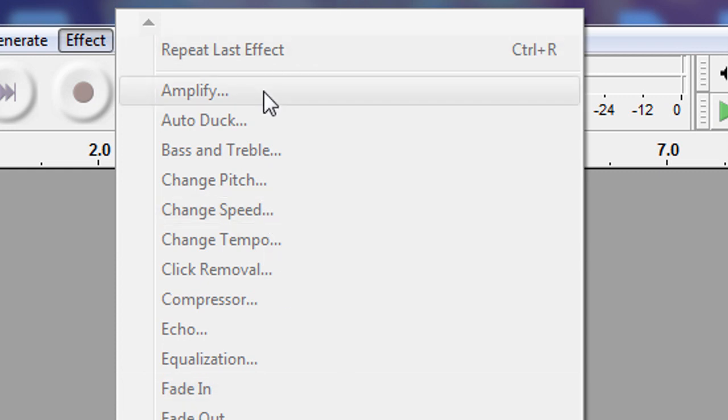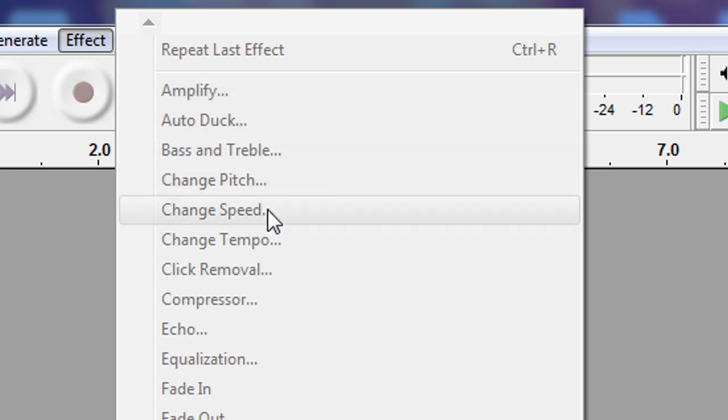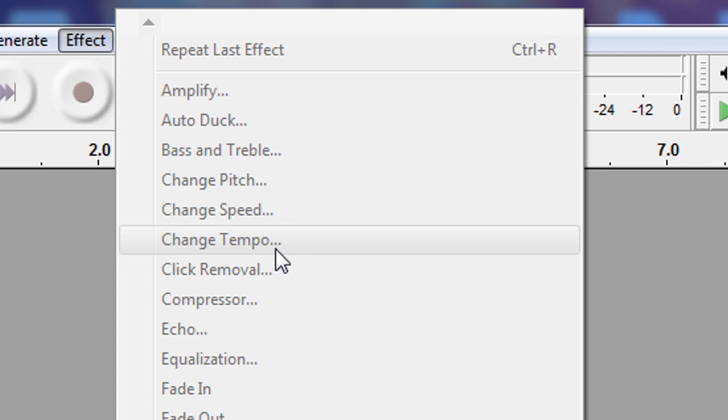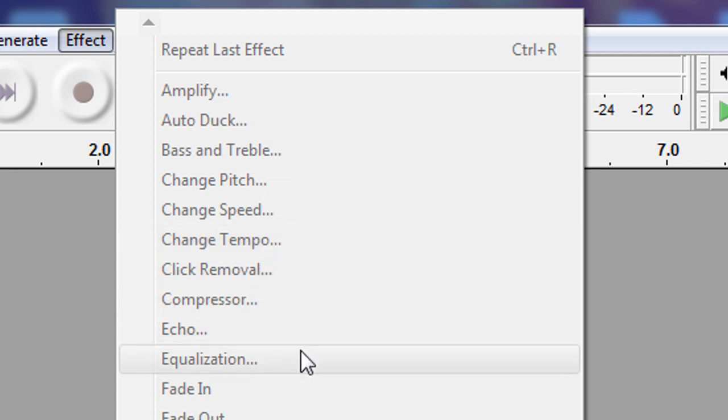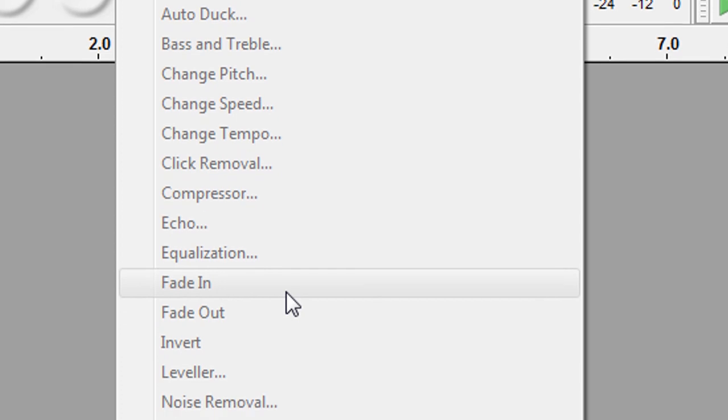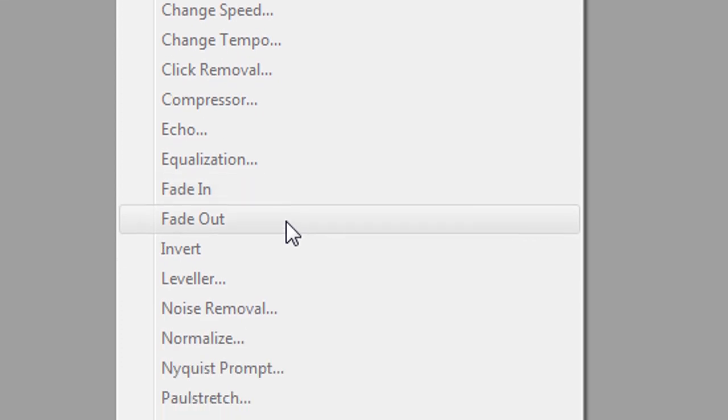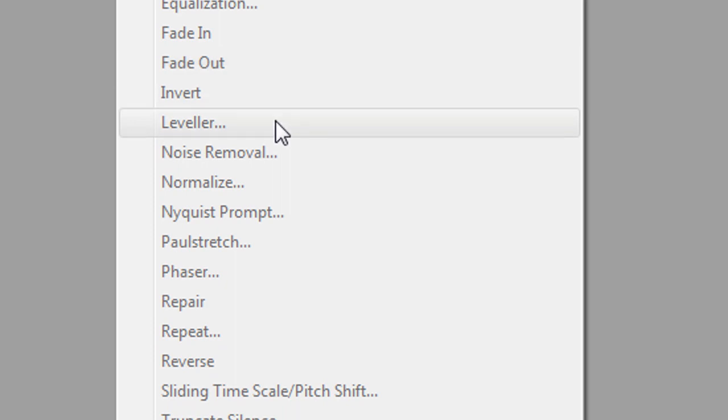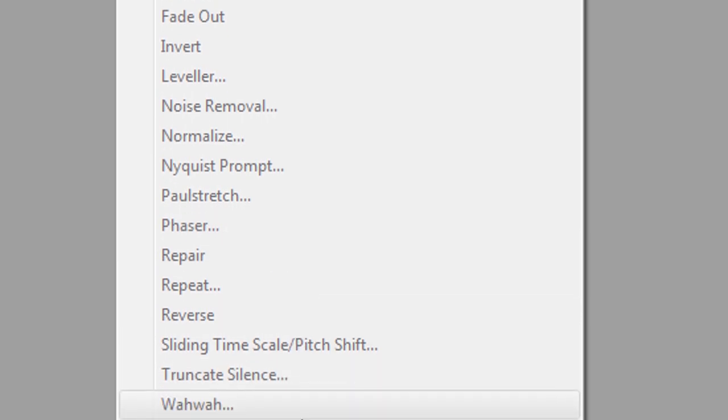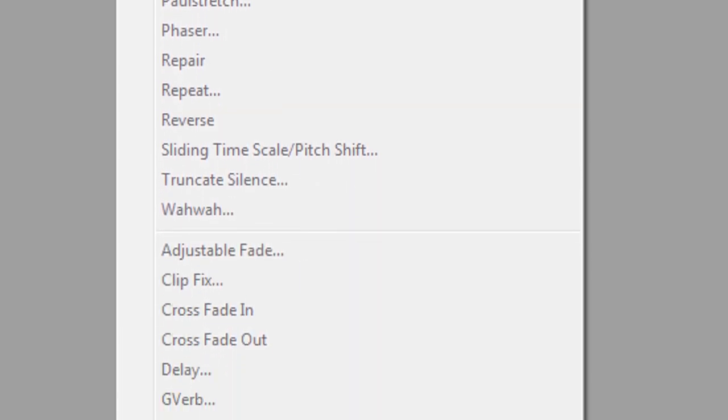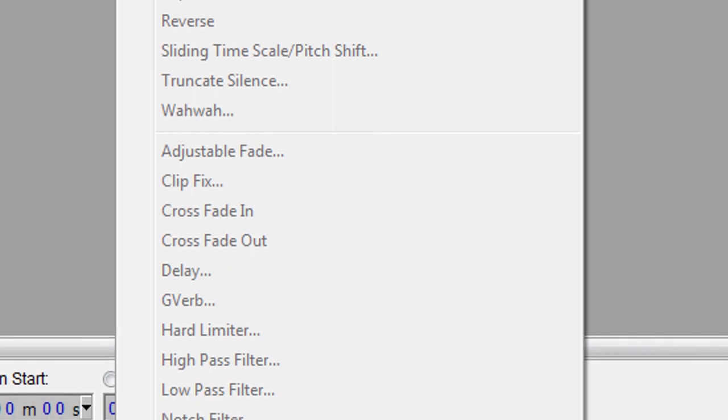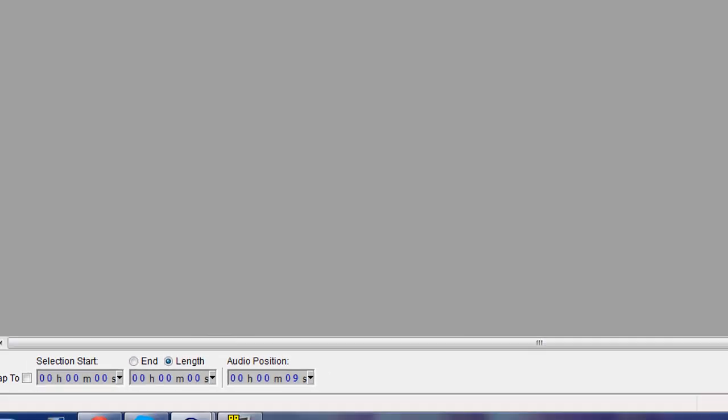You'll mostly be sticking to Amplify, change pitch maybe, possibly change speed, definitely change tempo. Fade in and out, usually fade out at the end of the mashup. Noise removal maybe sometimes. So really, just those few effects is all you're going to be using as far as effects wise.